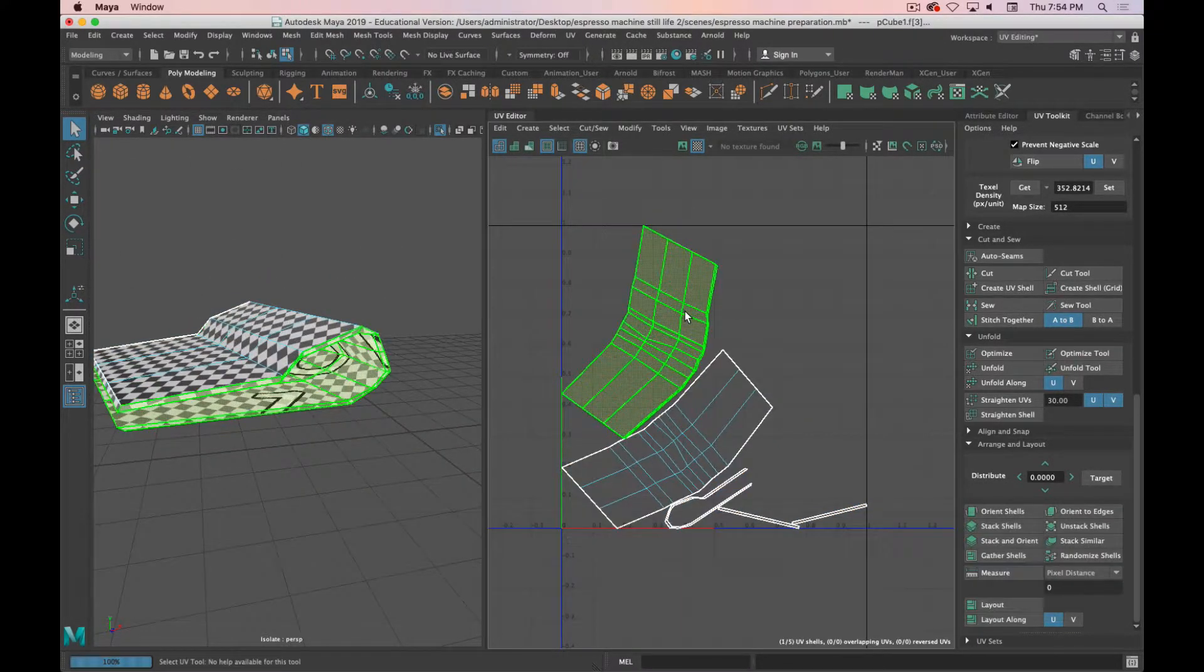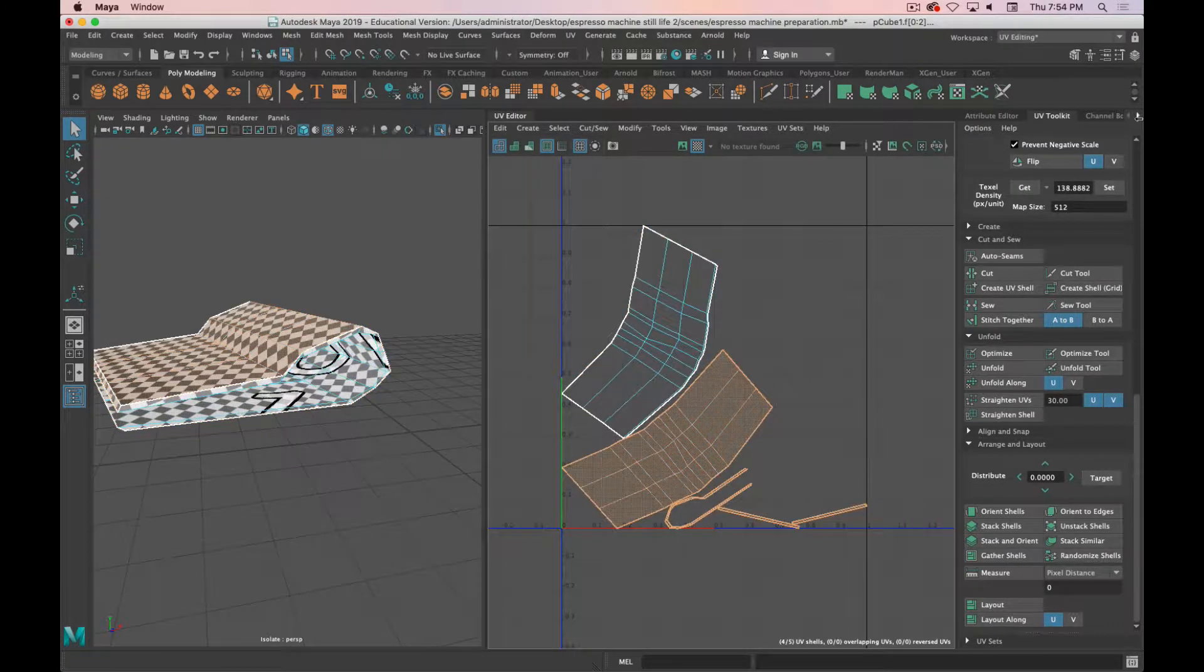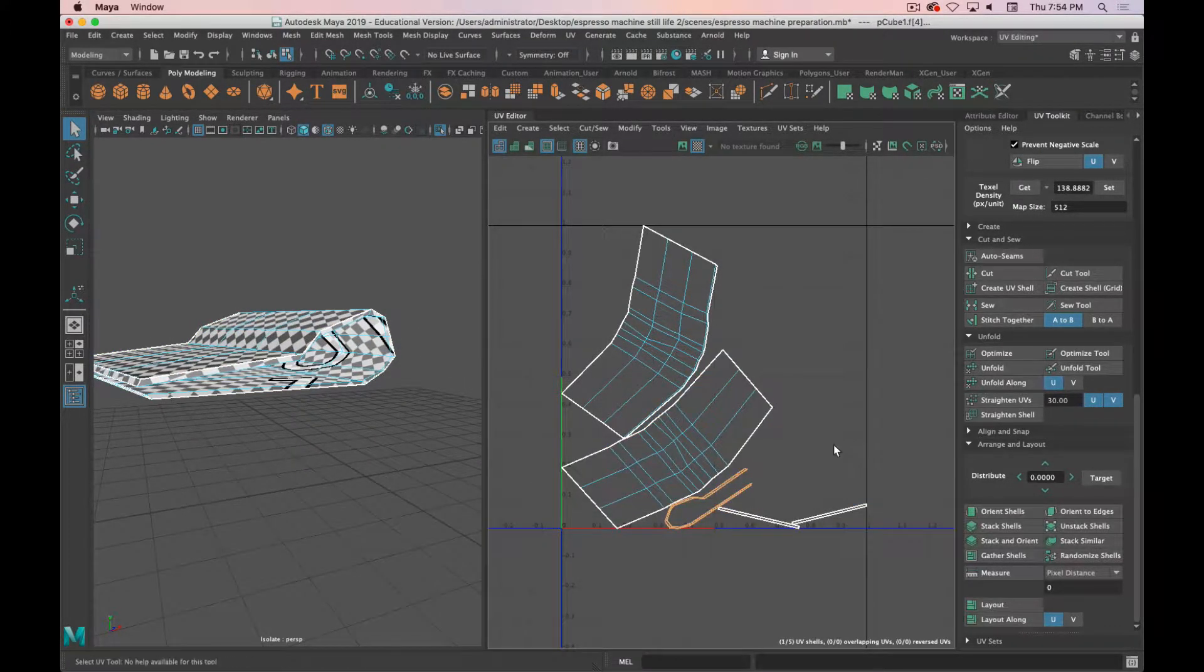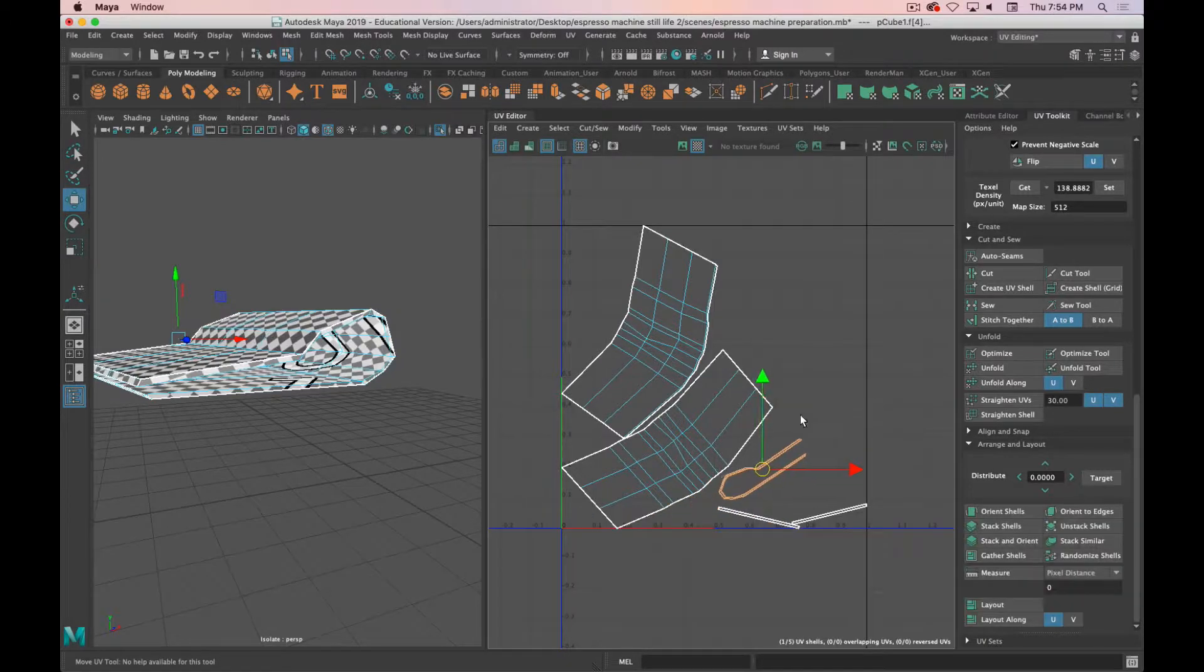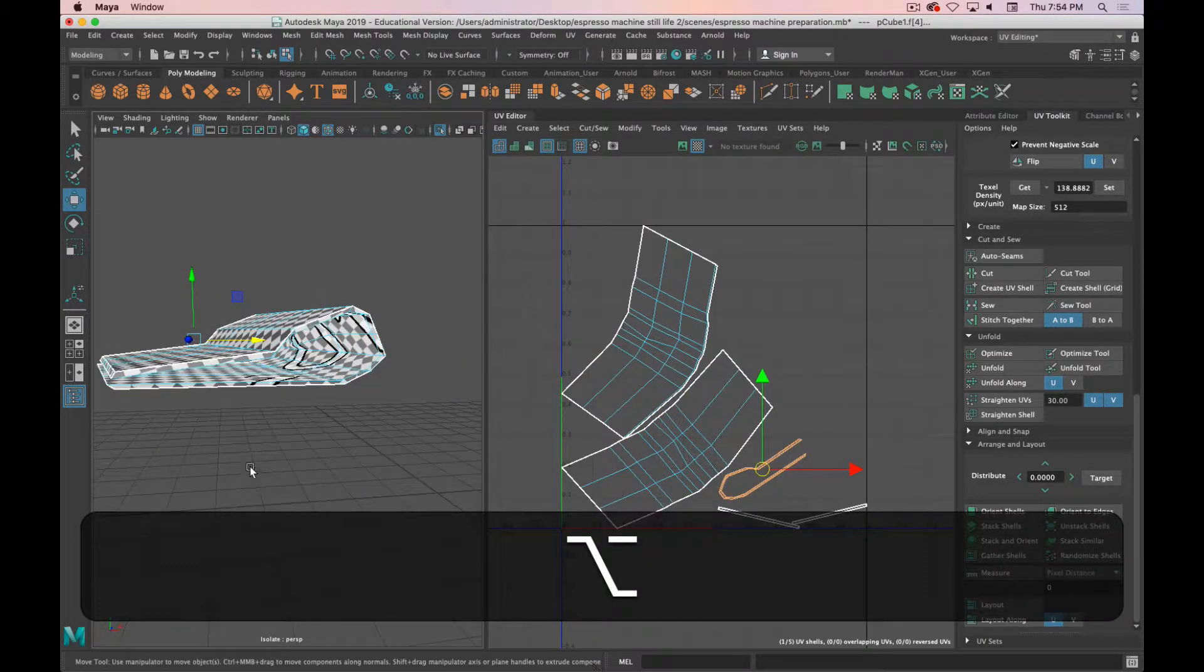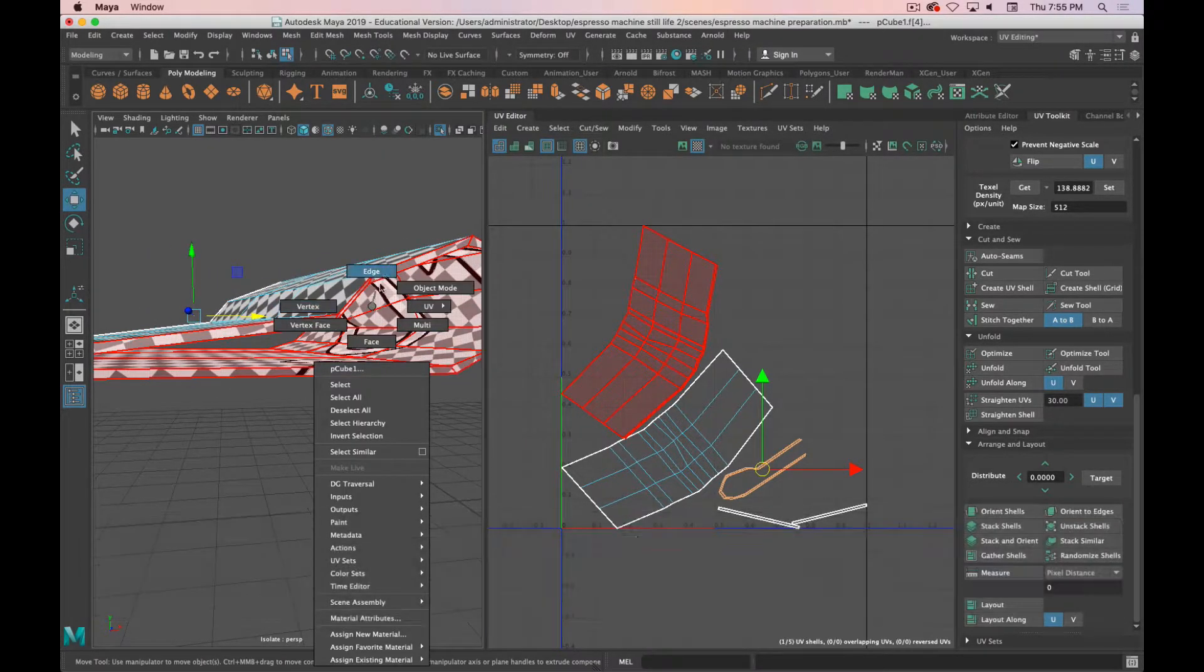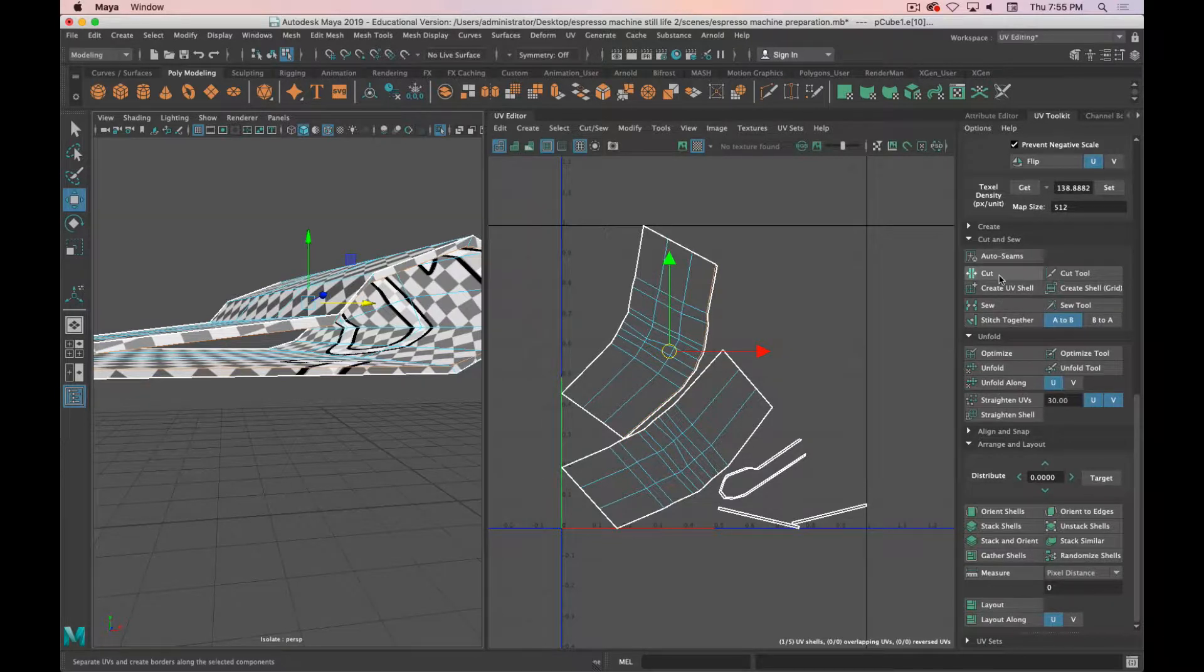It looks like they're all relatively the same size. We can double-check that with our texel density. So I'm going to get that one and then I will set it for those. And it looks like I might be missing an edge here. We got that one. Where is this one? You see I missed an edge. Grab that edge. We'll cut that.